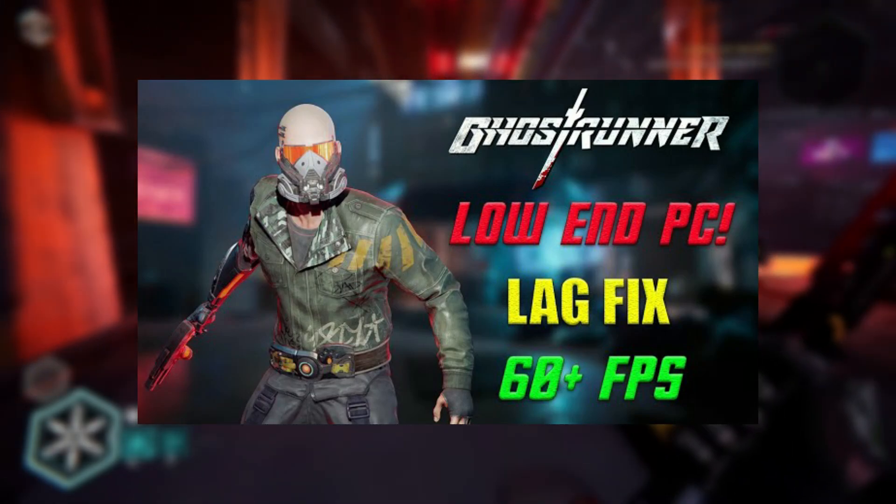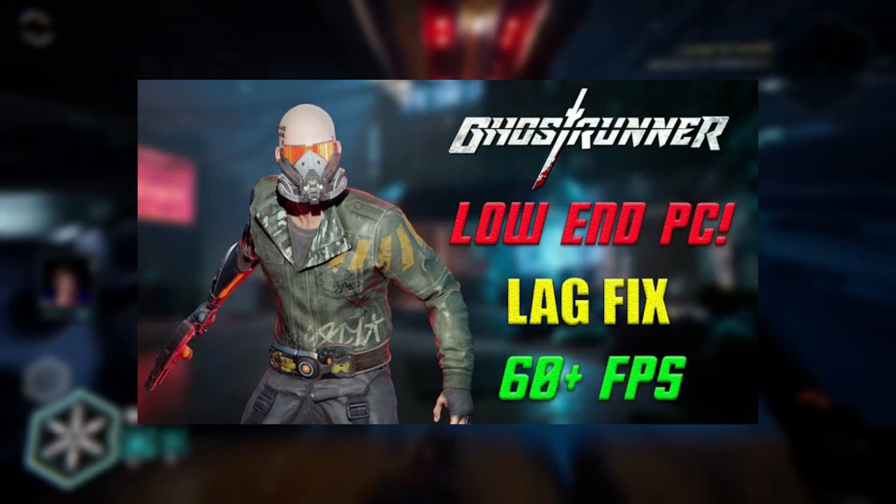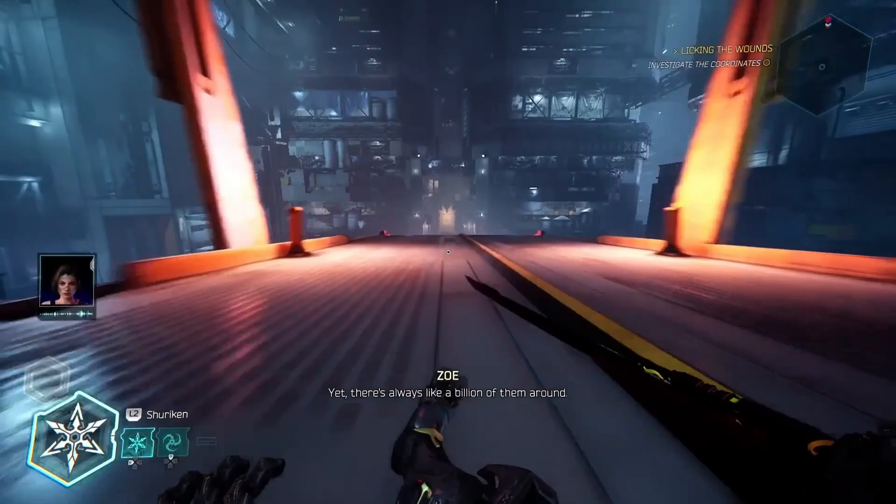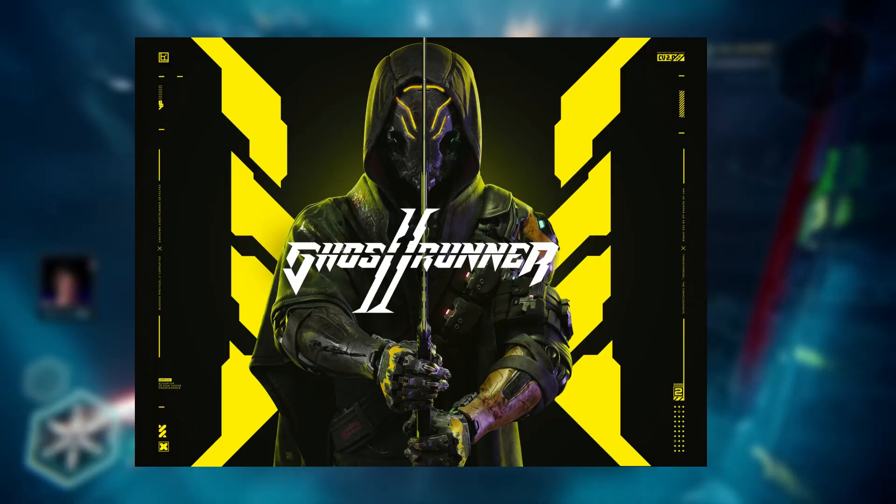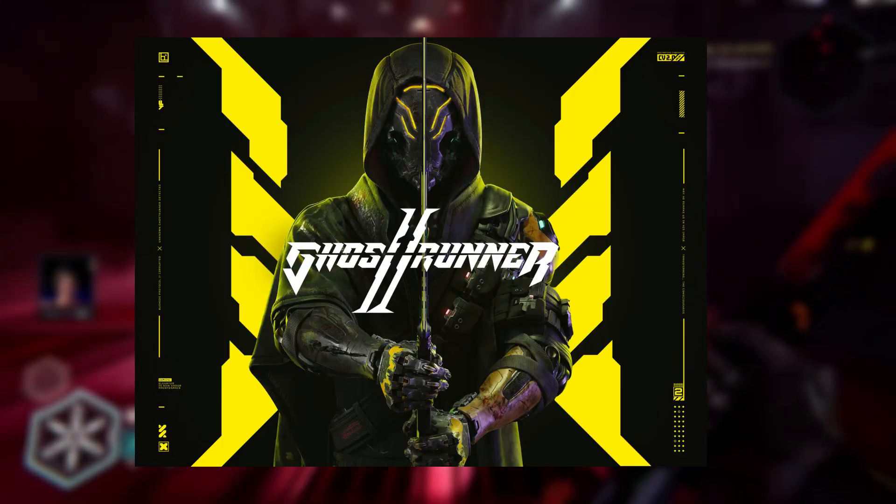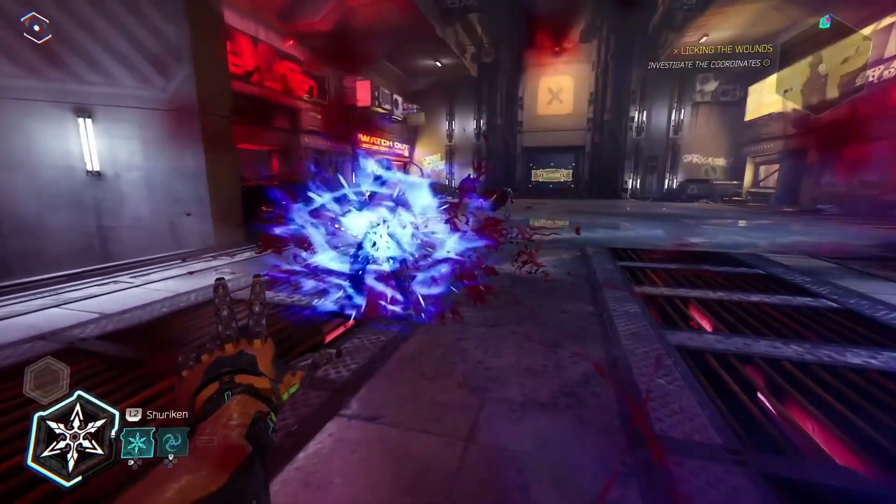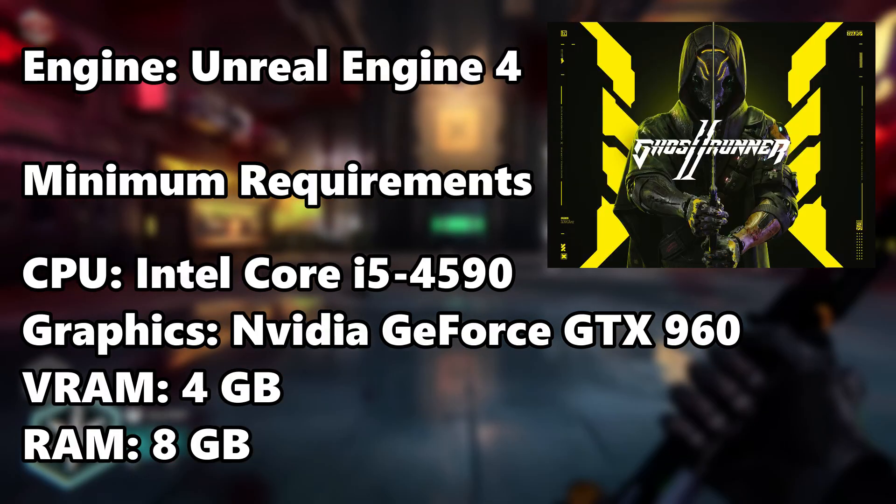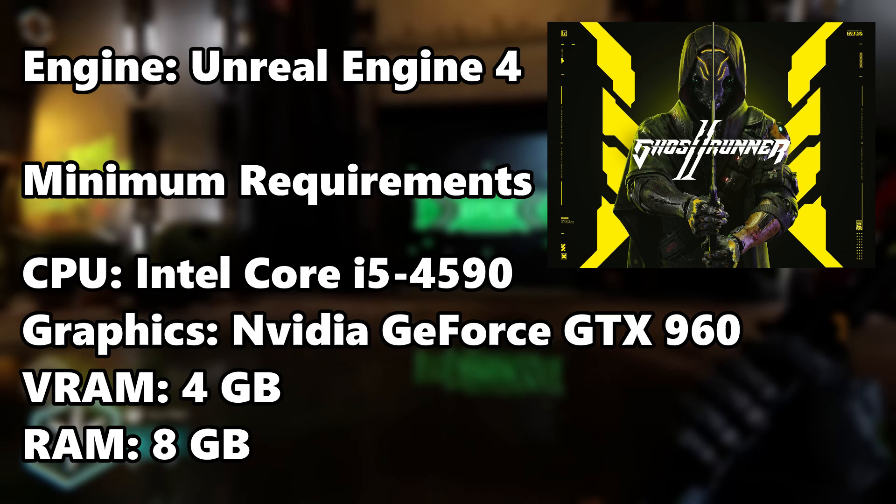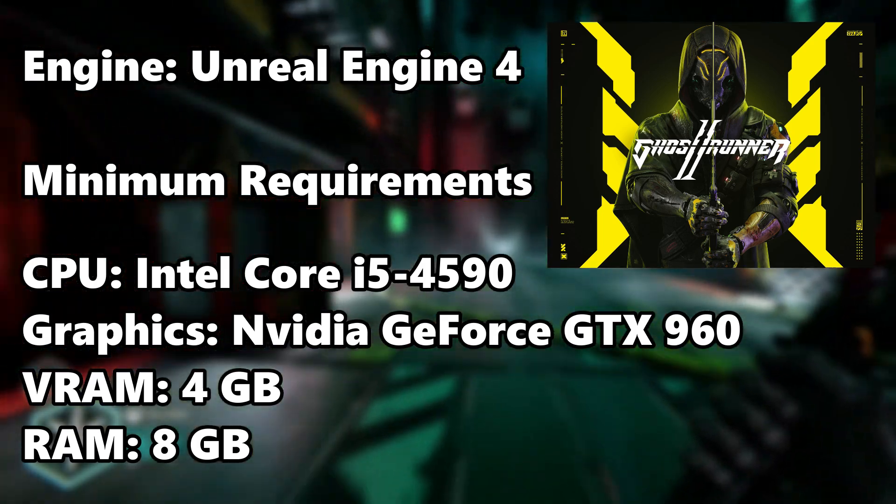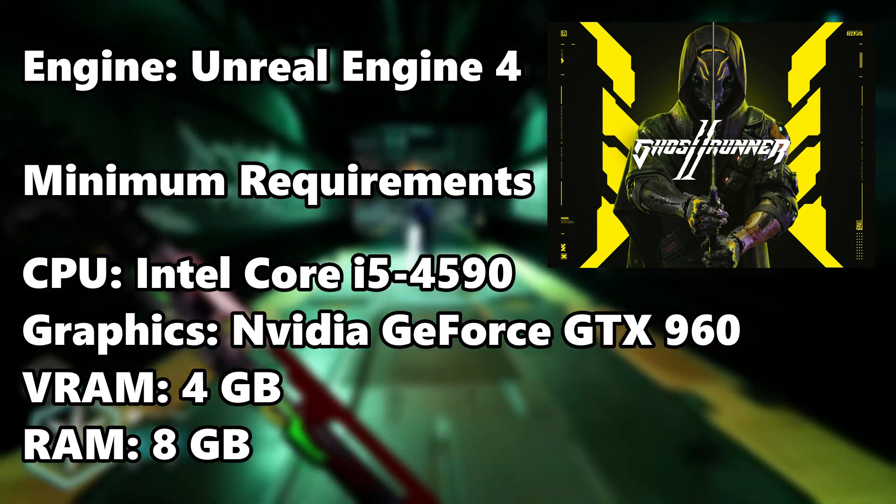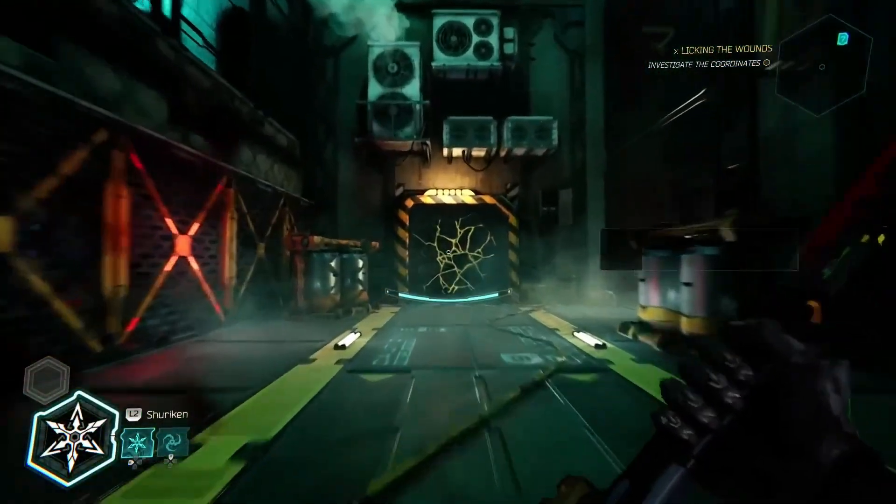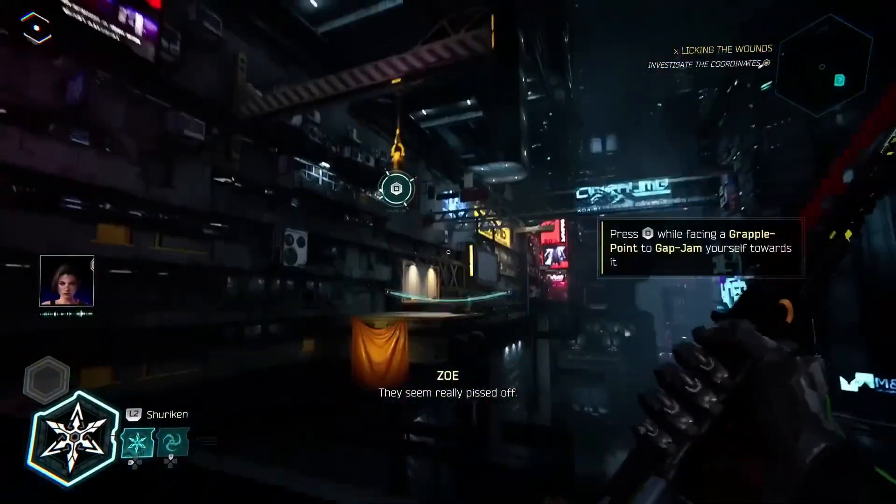I previously created a video on how to significantly improve the performance of Ghostrunner on low-end machines. Now, with the release of Ghostrunner 2 in 2023, the game demands higher system requirements. Ghostrunner 2 is a 2023 game running on Unreal Engine 4, and these are the minimum system requirements of the game. In this video we'll explore how to maximize its performance. Let's get started.